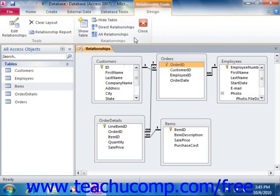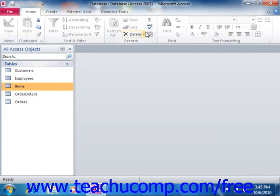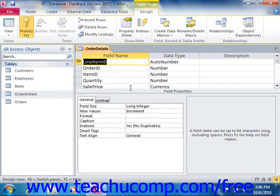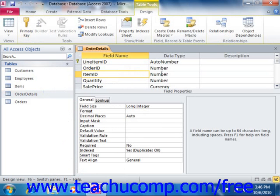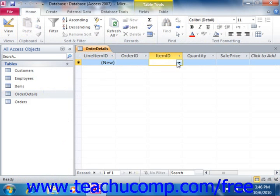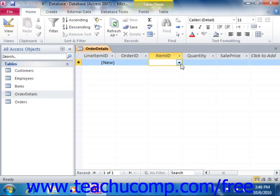The data type of the lookup field shows the type of data it's looking up. For example, if the values being looked up are numbers, the data type column of the lookup field changes to Number, as you can see in the Order Details table. To use the lookup field, switch to the table's Datasheet view. When you click into the lookup field, you'll see a dropdown menu of choices looked up from the associated table, query, or list, from which you can then select.